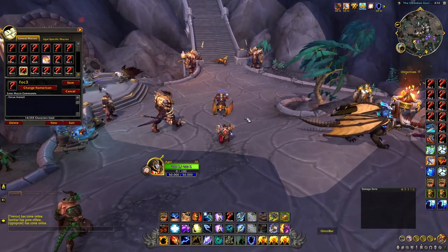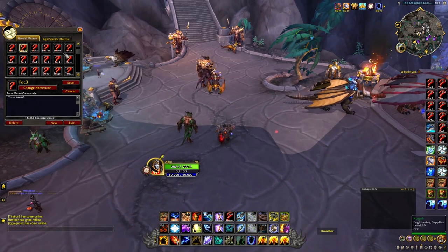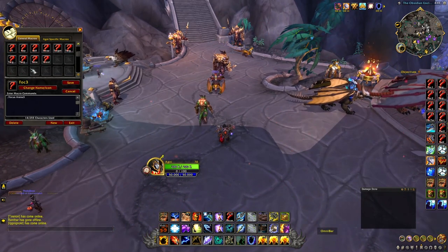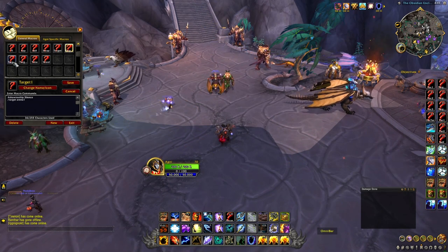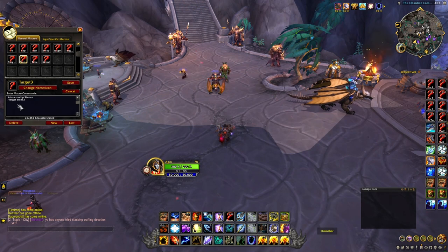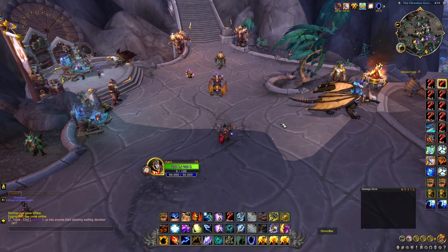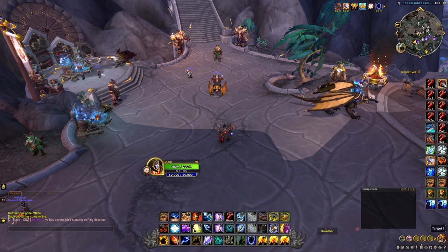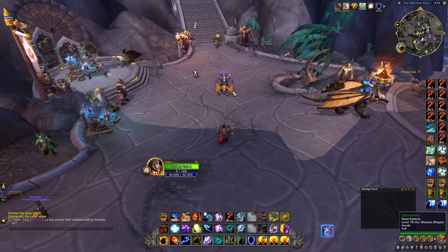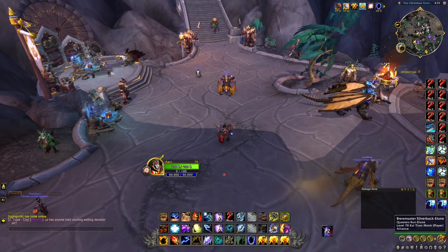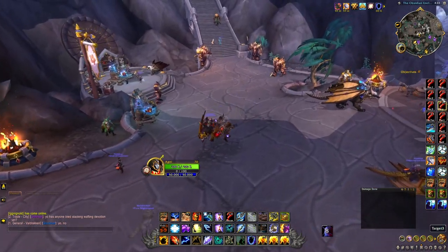On the opposite side we have our targeting macros: slash target arena 1, slash target arena 2, and slash target arena 3. What this does is allow me to bind shift 1, shift 2, and shift 3 to target arena 1, 2, and 3 respectively. Instead of having to click on someone or tab target them, I use these macros to target my targets all the time.